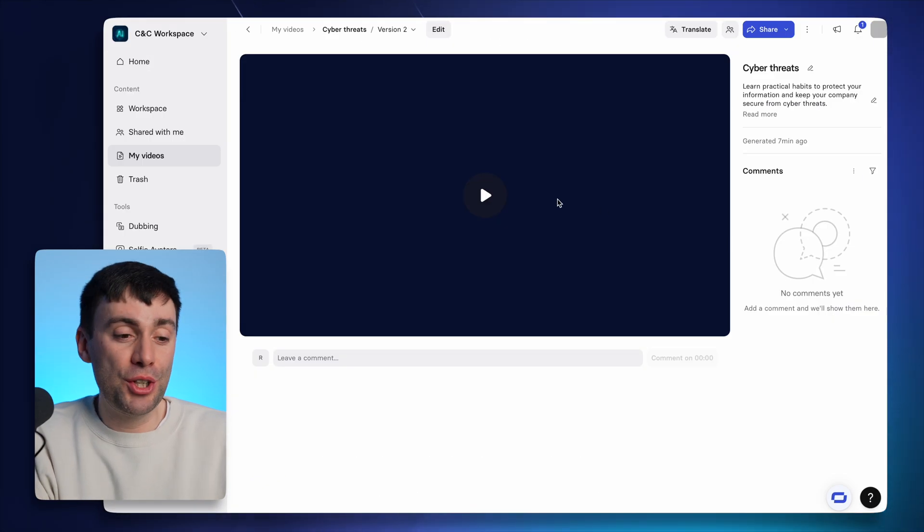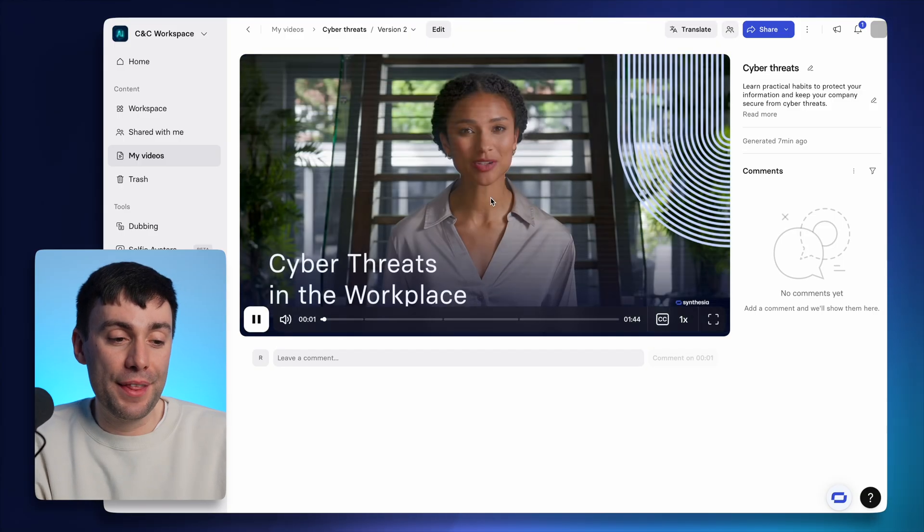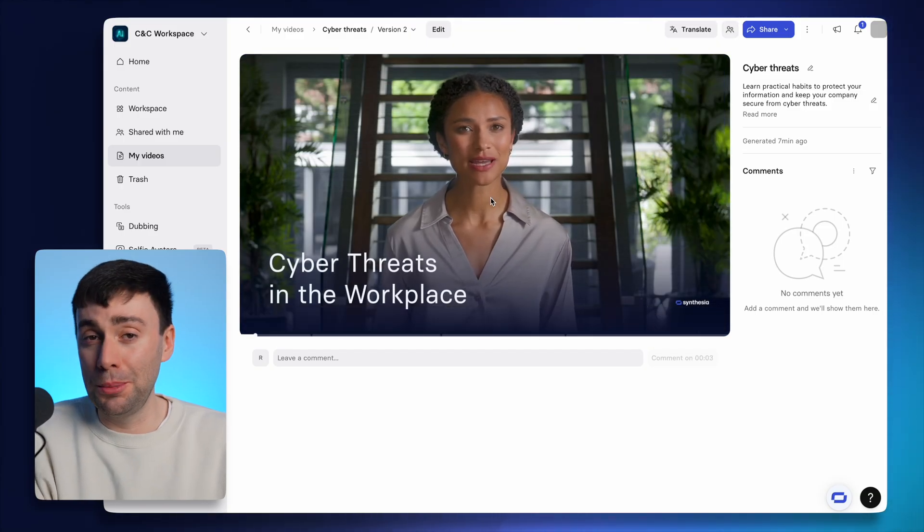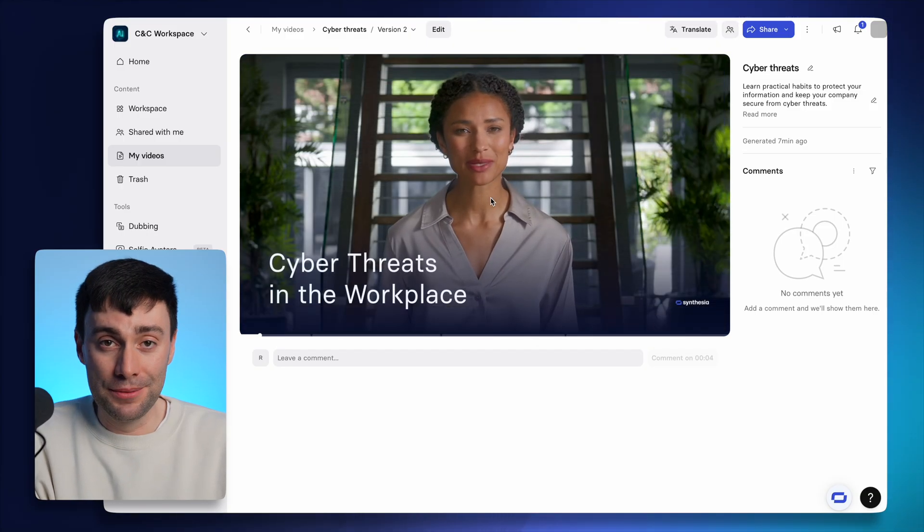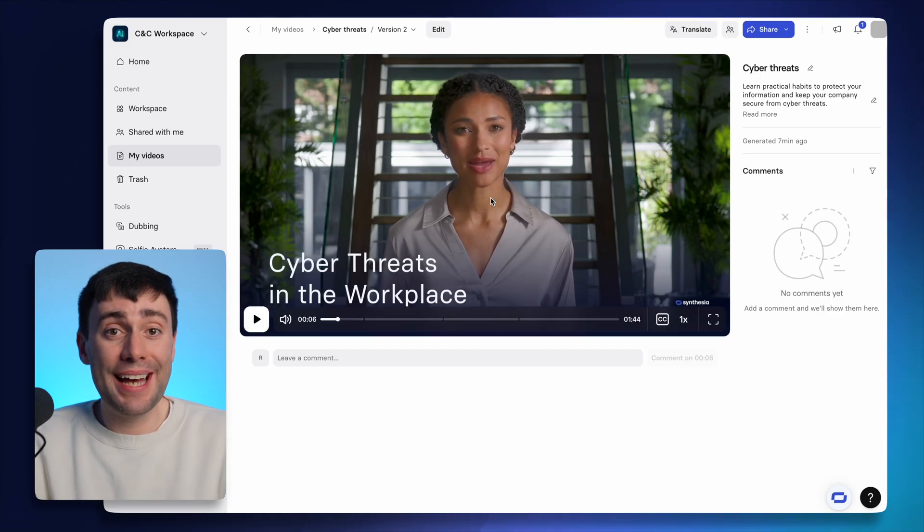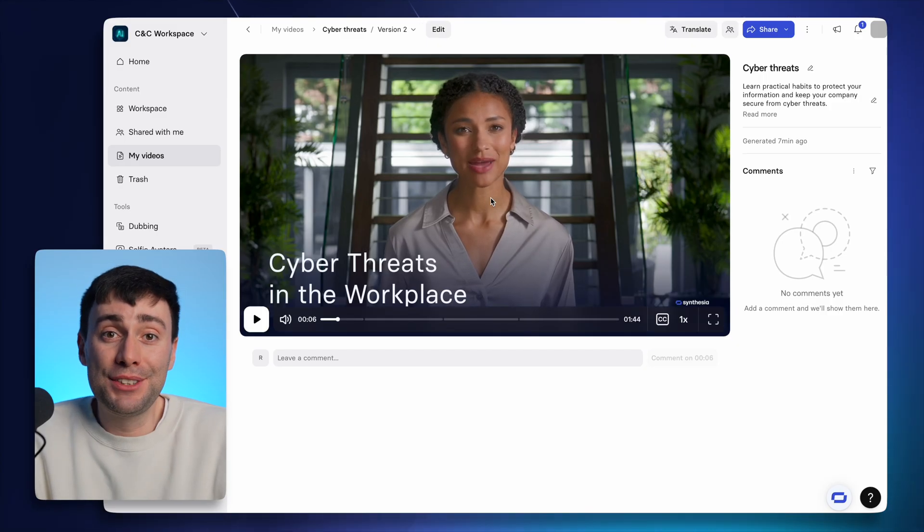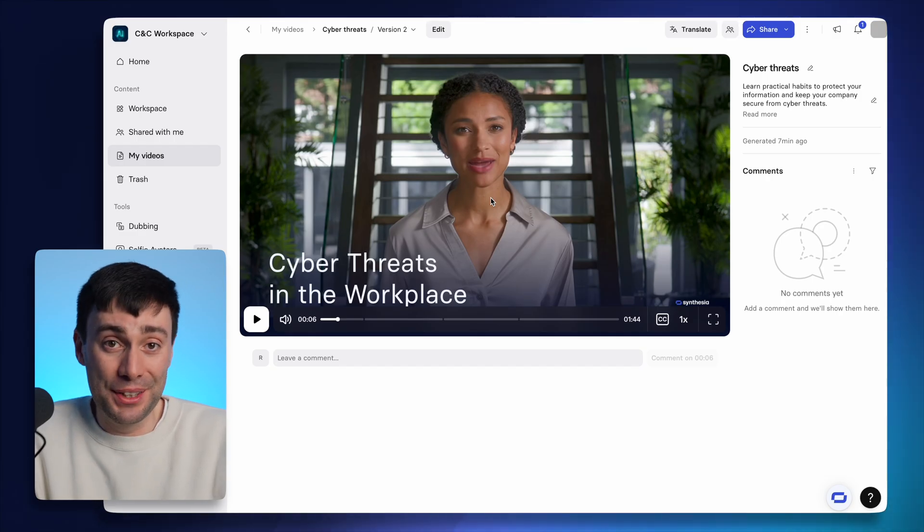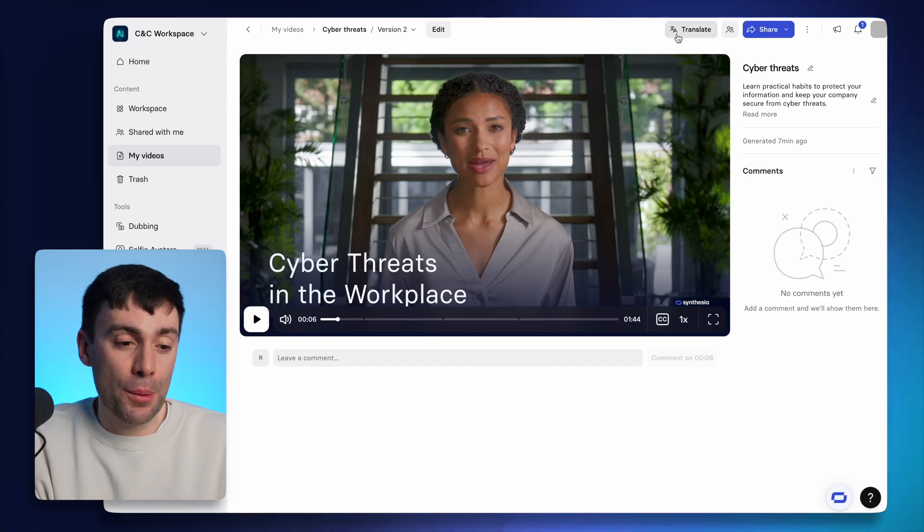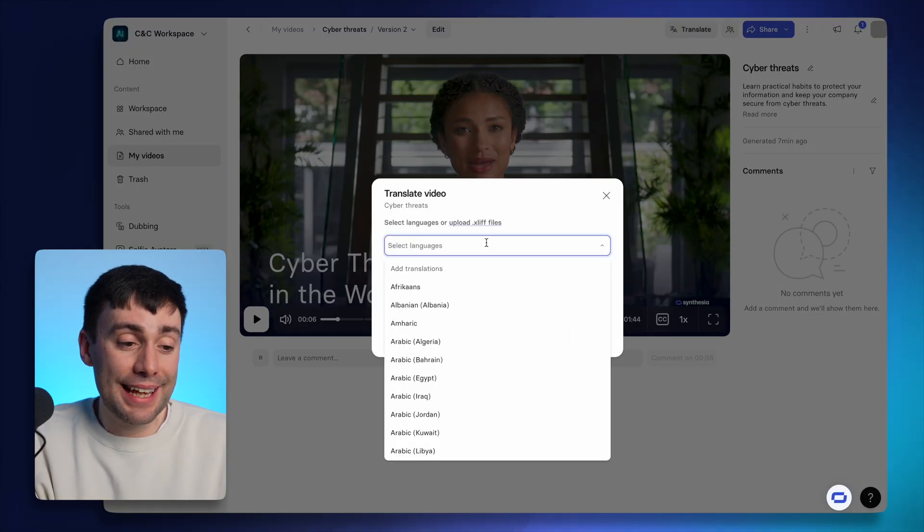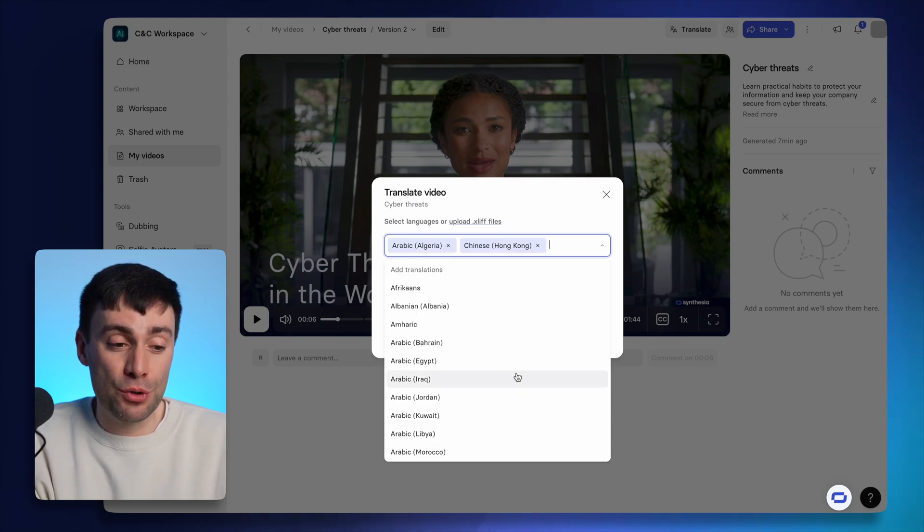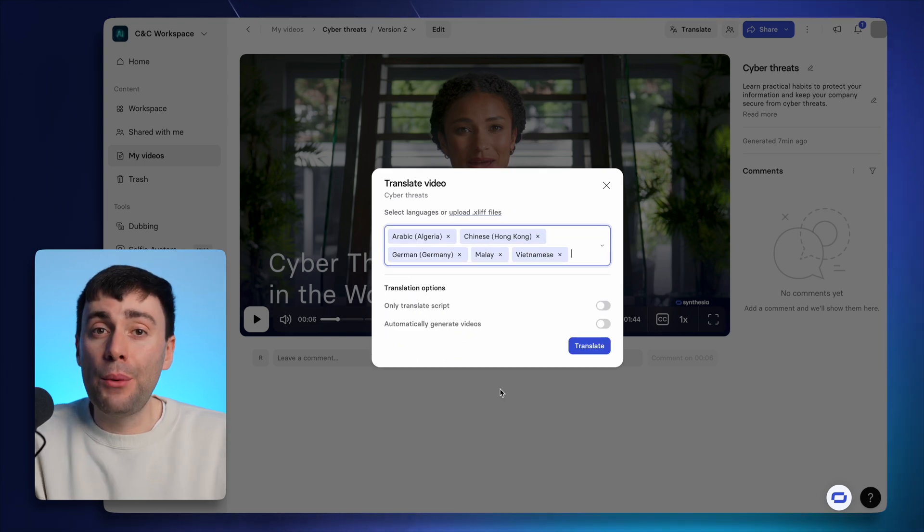But once it's finished, you can go ahead and watch the final version on this page where you have a few other options as well. First, you can translate your video into any language with lip sync. So it would look like your avatar is native to your target audience. Just select translate at the top of the screen and select as many languages as you want from the drop down menu. They'll all generate at the same time.